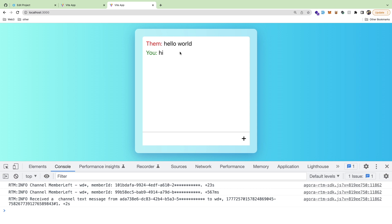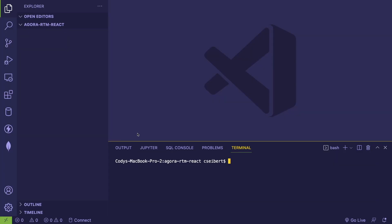It shouldn't take too much time to do with React, and it's actually really easy using the Agora SDK. Let's go ahead and get started. We have a blank project structure set up here and I'm going to use Vite to create a bare bones React single page application, so I can type 'npm create vite'.